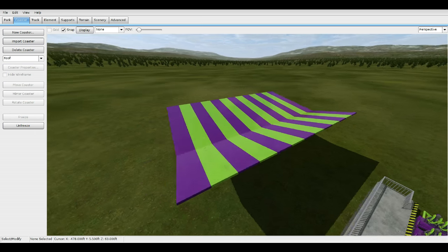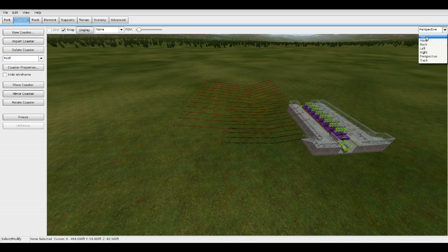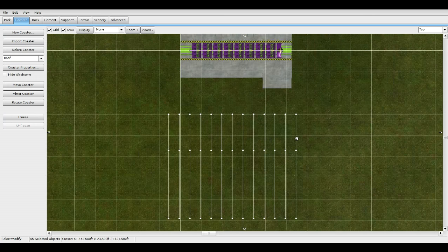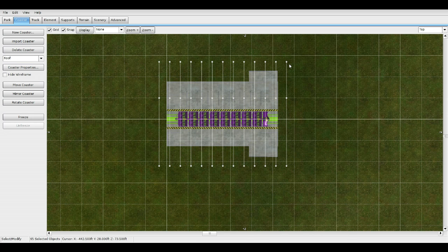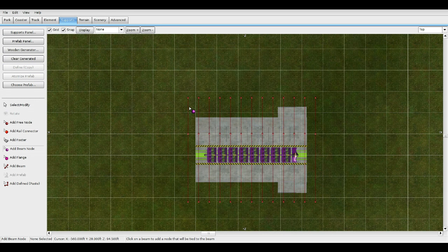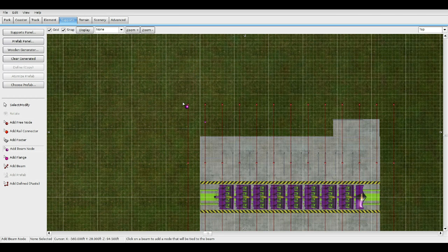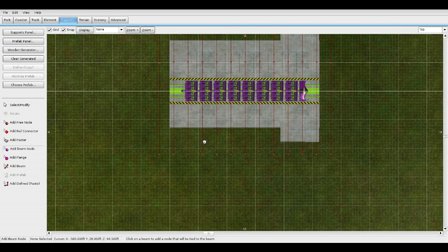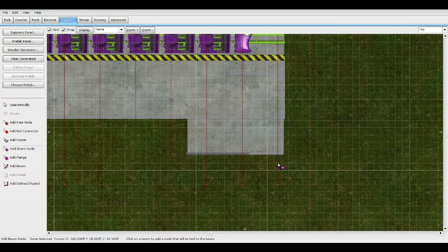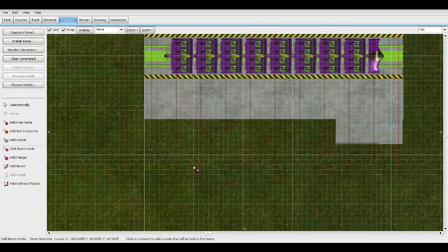Now all we have to do is add the supports that hold up the roof. Unfreeze it, go to Top View, grab the whole thing and move it over the station, lined up to where you want it. Go to Supports, Add Beam Node, and add a node on the inner side on both sides — make sure they're lined up. One here, and one more here.